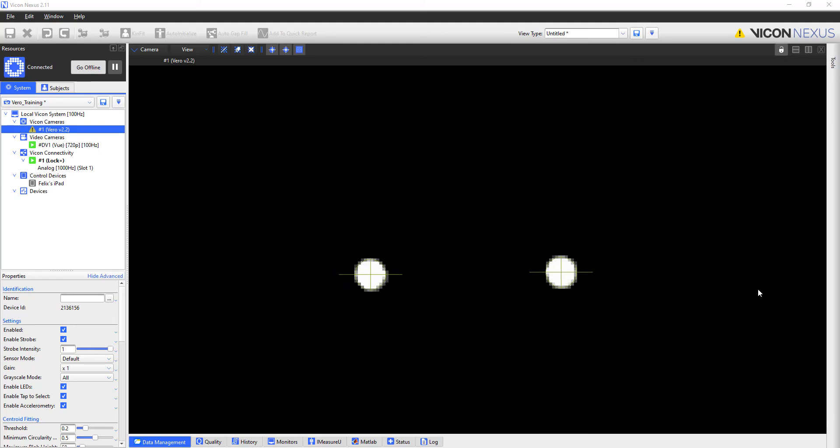The marker should look something like this. Keep in mind that this image will be different depending on the size of the marker you are using for focusing and the distance of the marker from the camera.